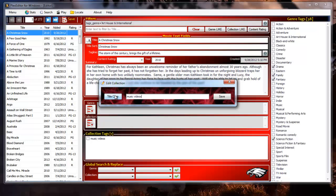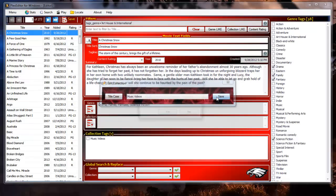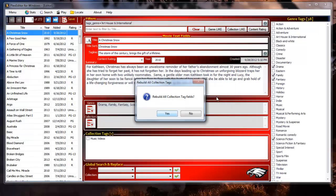After editing a tag we are asked if we want to rebuild all collection tag fields. We are asked this because if a tag is changed then any records that are assigned that tag needs to have the tags genre or tags collection database field updated to reflect the changed tag. If we were going to change more tags we would wait to rebuild the tags once we were done. The tags can be rebuilt at any time as we did earlier with the rebuild genre button. In this case we don't need to rebuild the tags because we just created the tag and haven't assigned it to any movies yet.